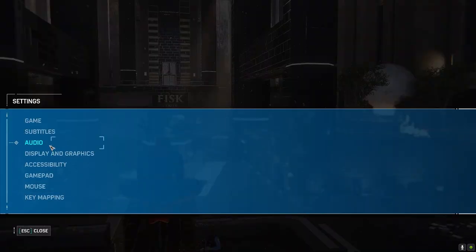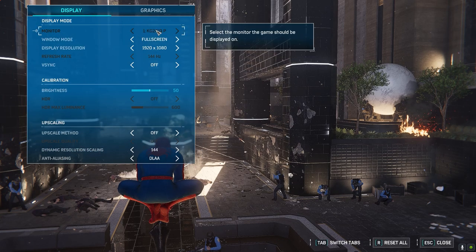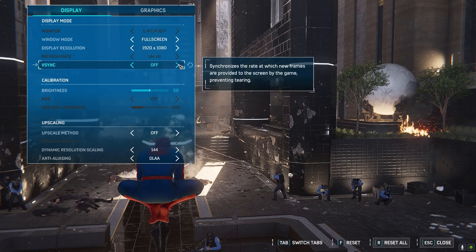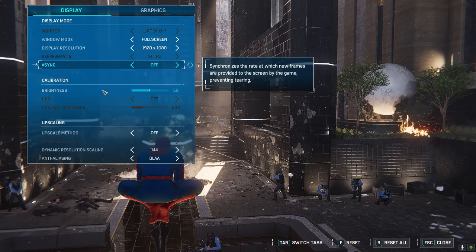Go to settings and here you'll see the display and graphic settings. Click on it. The first one is display — V-Sync. Do not turn on V-Sync. This will cap your FPS, so make sure you turn this off.